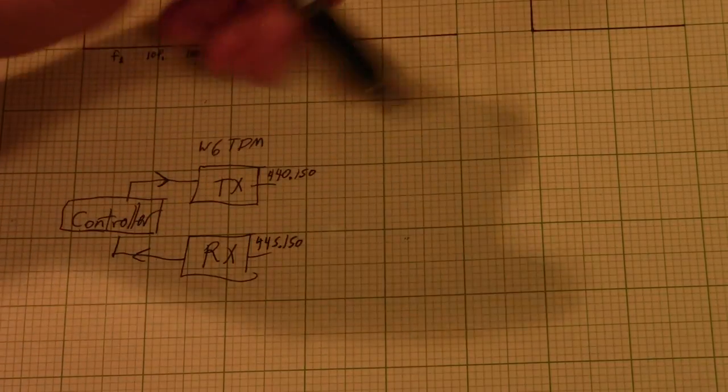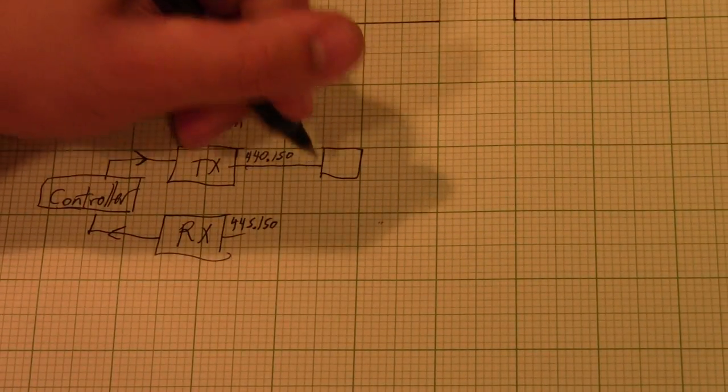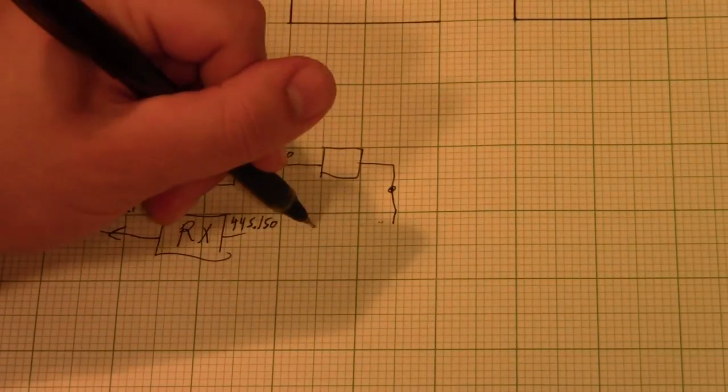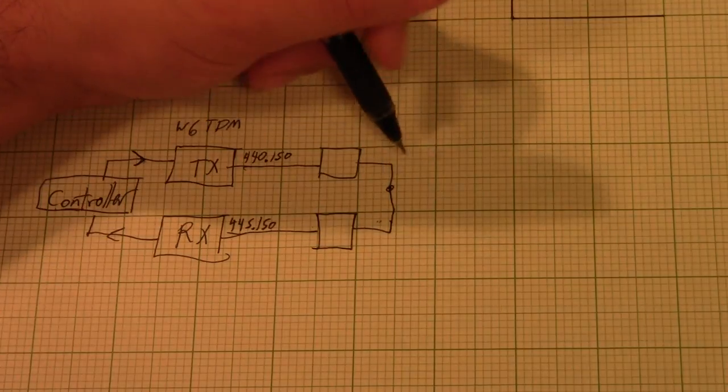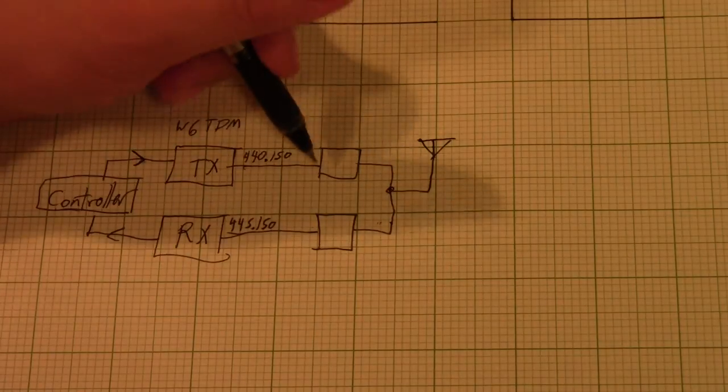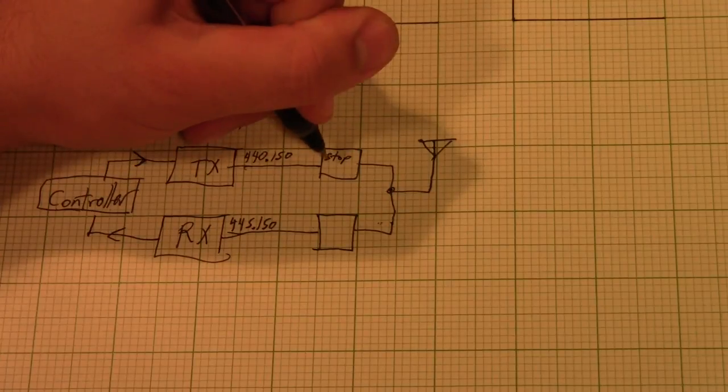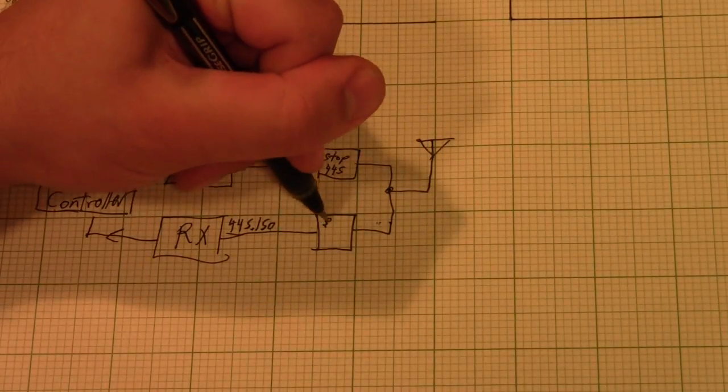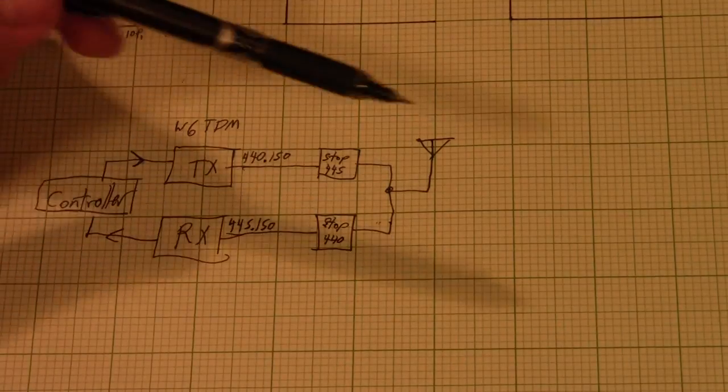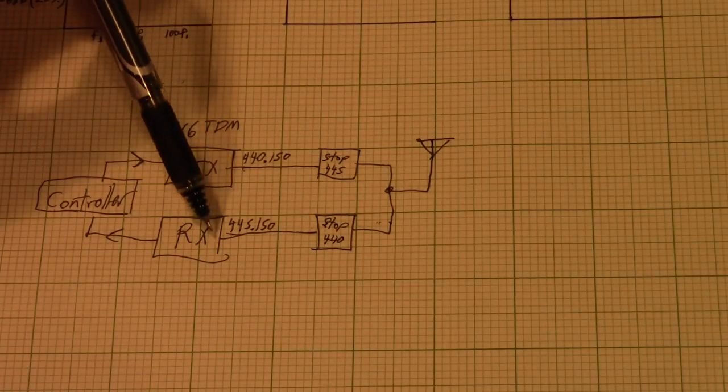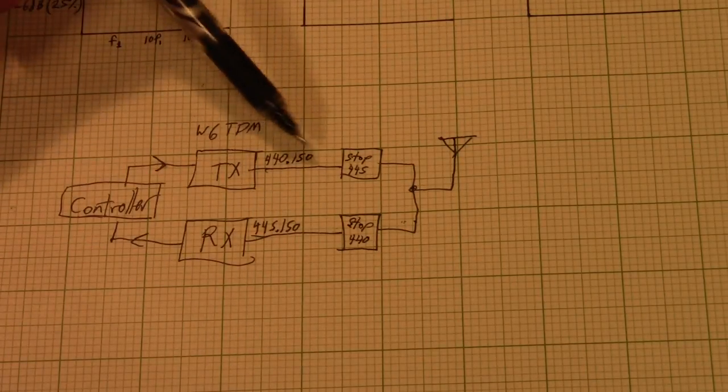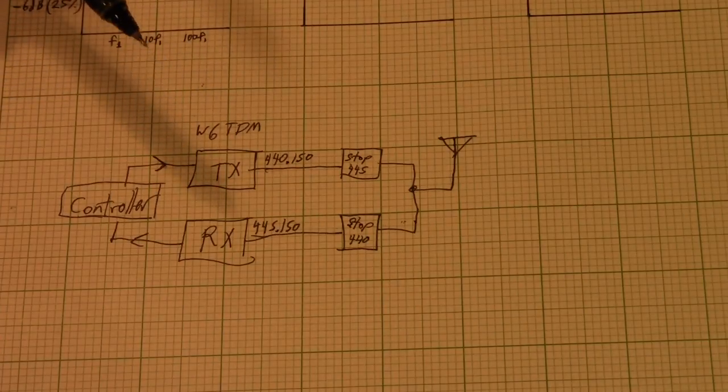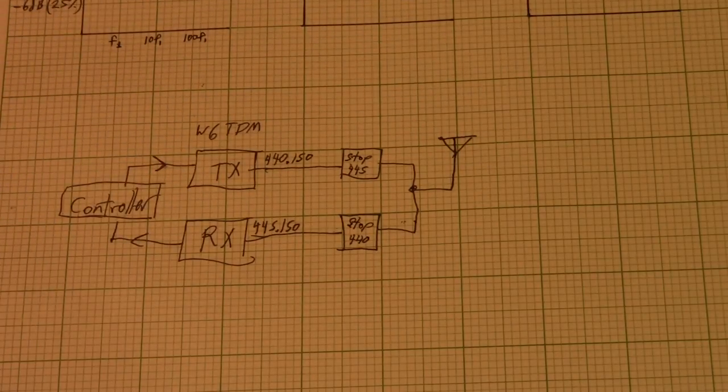So what we need is a filter here after the transmitter, another filter here in front of the receiver, and then the antenna itself. So what this filter right here needs to do is it needs to stop 445 MHz. This filter right here needs to stop 440 MHz. Because if this filter didn't block out the transmit frequency, the receiver would get completely swamped out or overloaded or desensed by the transmitter, because the transmitter is transmitting at something on the order of a million times stronger than the signals that the receiver is trying to get from your remote handhelds, to your remote users.